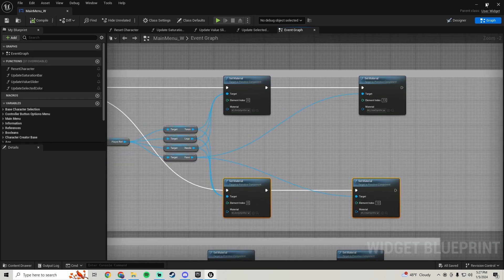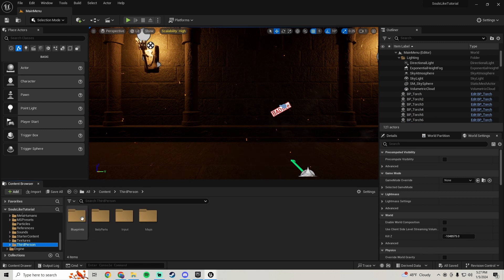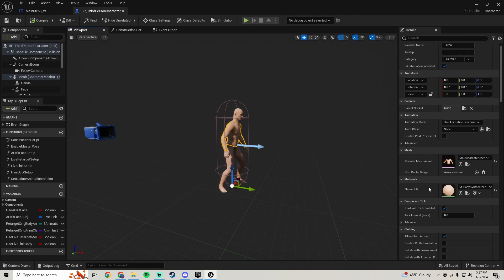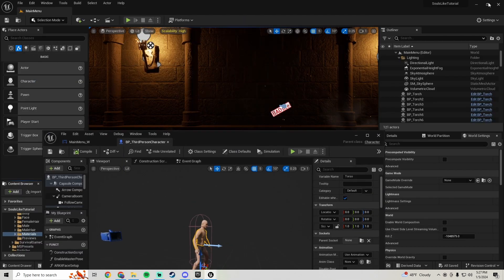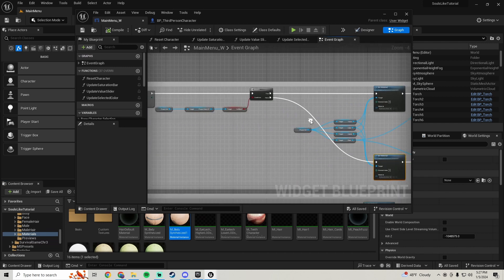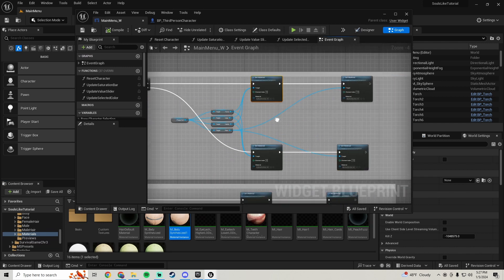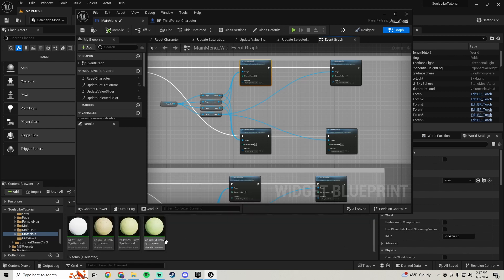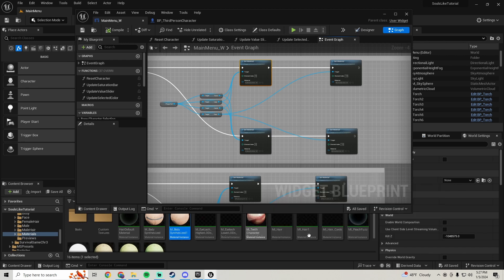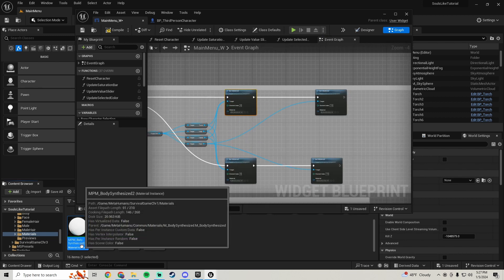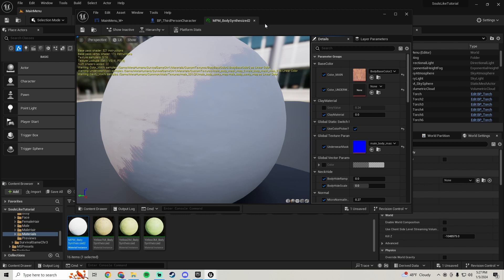Go into your third person blueprint character, click on your body and hit search on that. Go back into the main menu — for your is-male true body color we're going to set this to be our color picker color, this one right here. We're going to set that to be our color picker one.